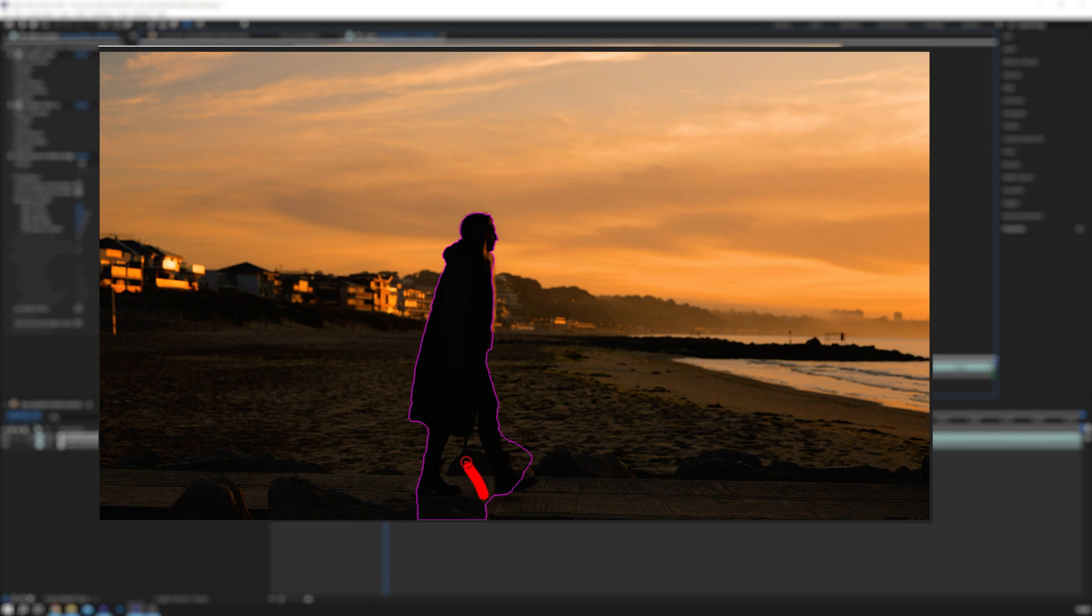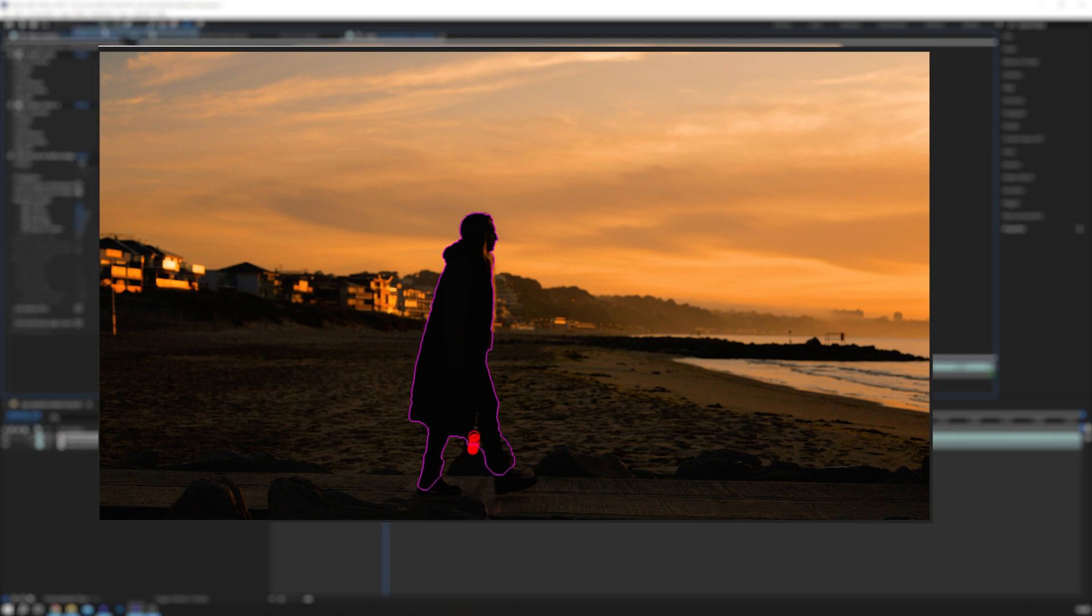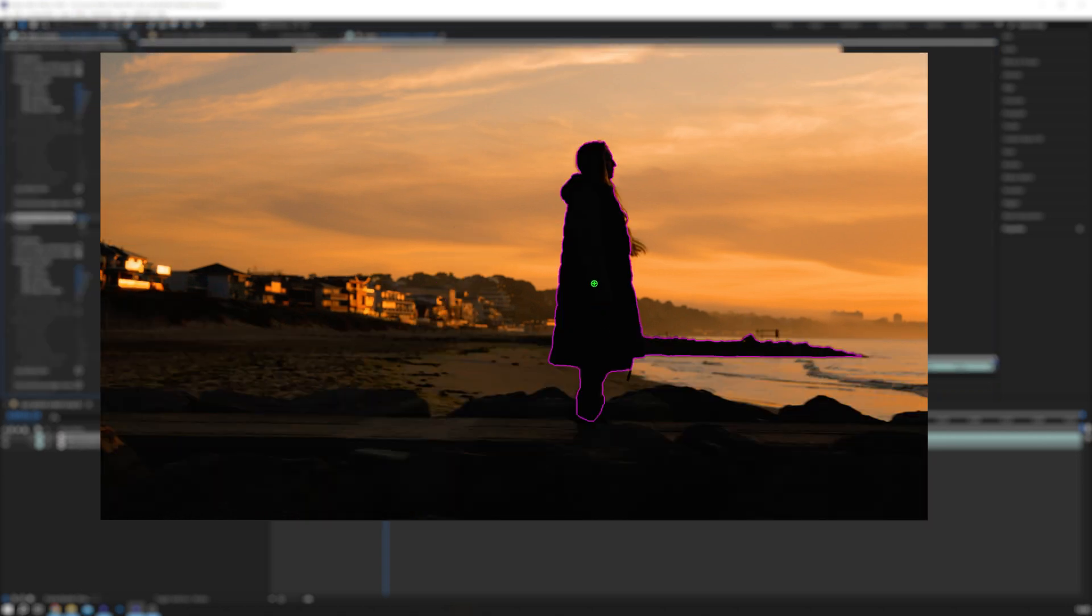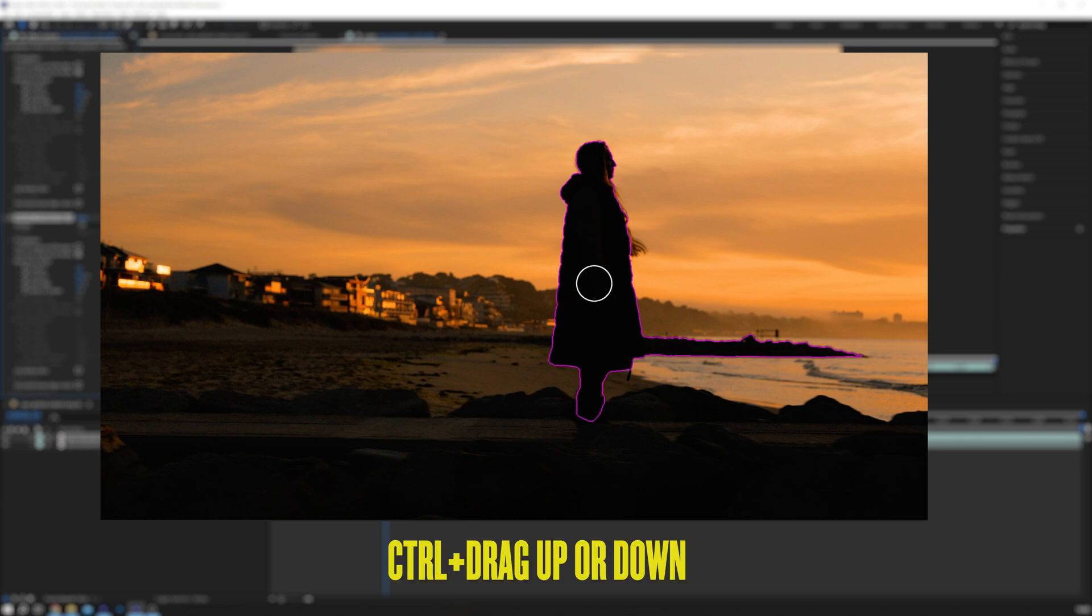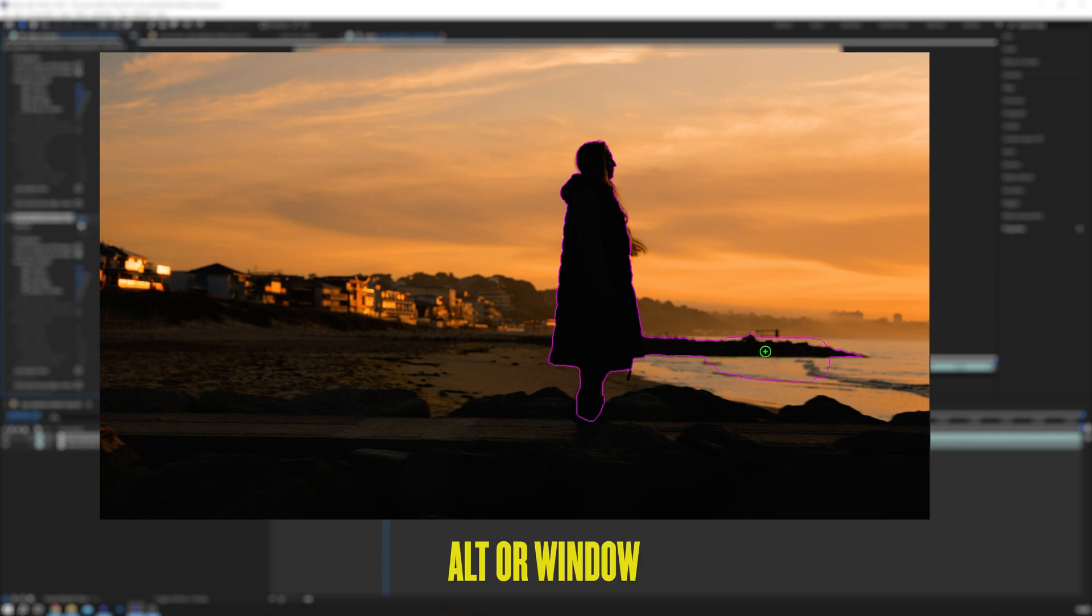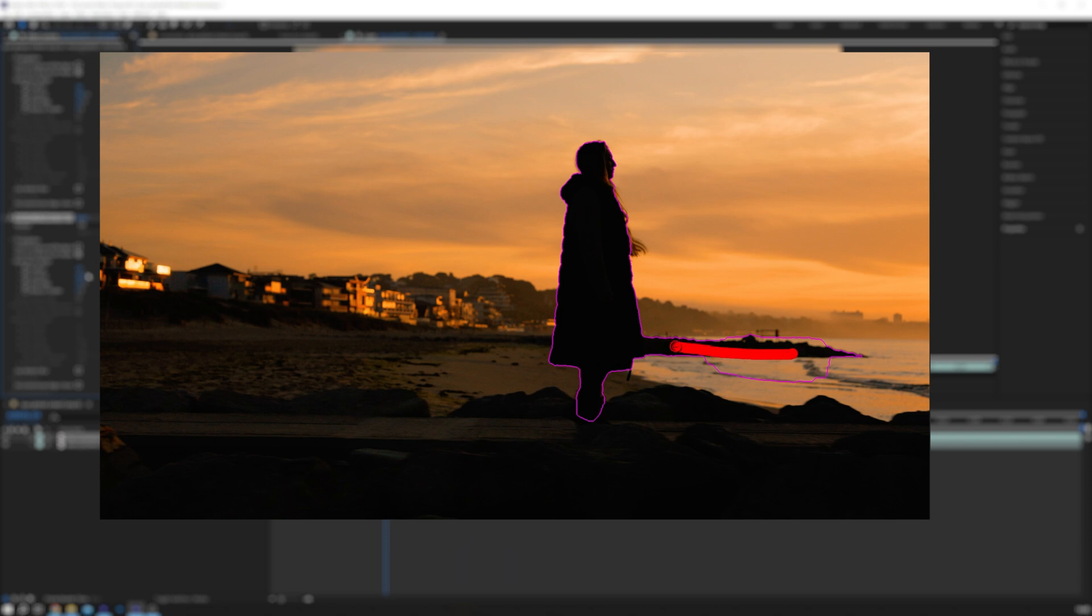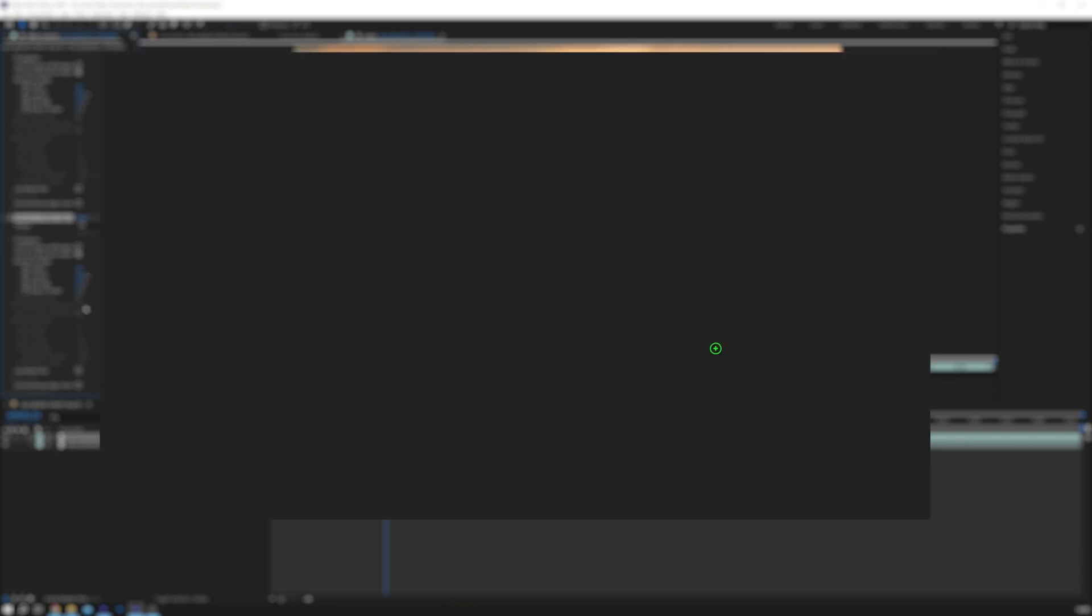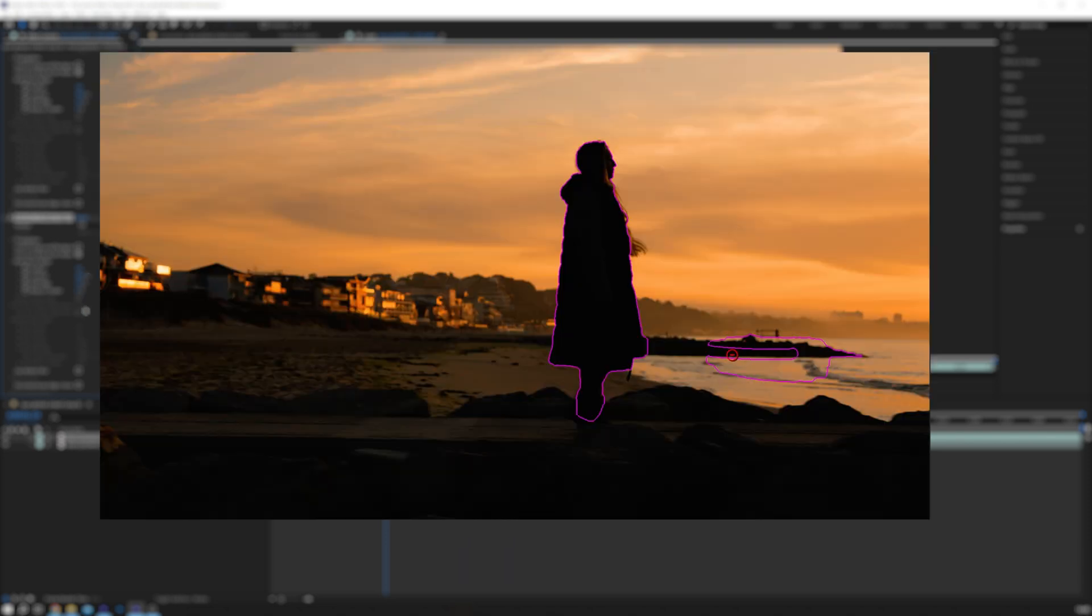Add any extra areas you missed by left clicking and dragging. Resize and exclude areas. To resize the brush, hold Ctrl and drag up or down. To exclude areas, hold Alt or Window button on PC and click. Just going to clean up the mask by deselecting this small area here.